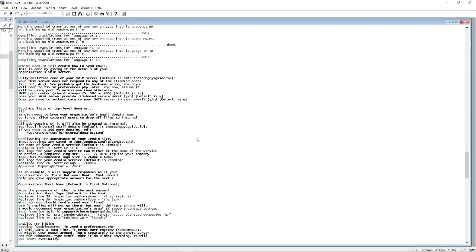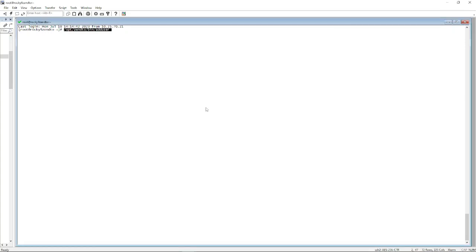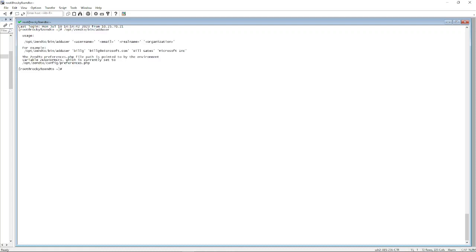Now to test it, I can go back here and what we'll do is we will go to the directory to add a manual user just for final testing. This is the format.